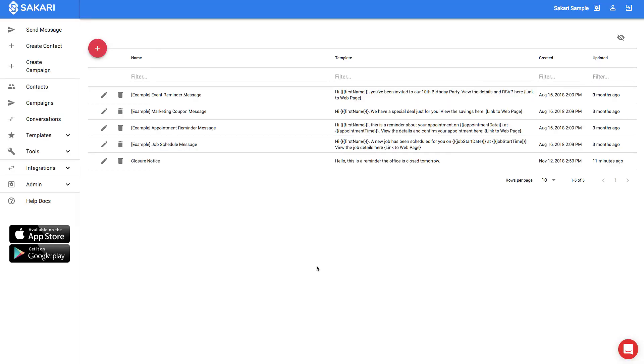So now I've created my template, and I can use it throughout the Sakari system, both to send it to individual contacts, but also incorporate it into campaigns to send it to multiple contacts at once. We'll cover the creation of campaigns in a subsequent video.